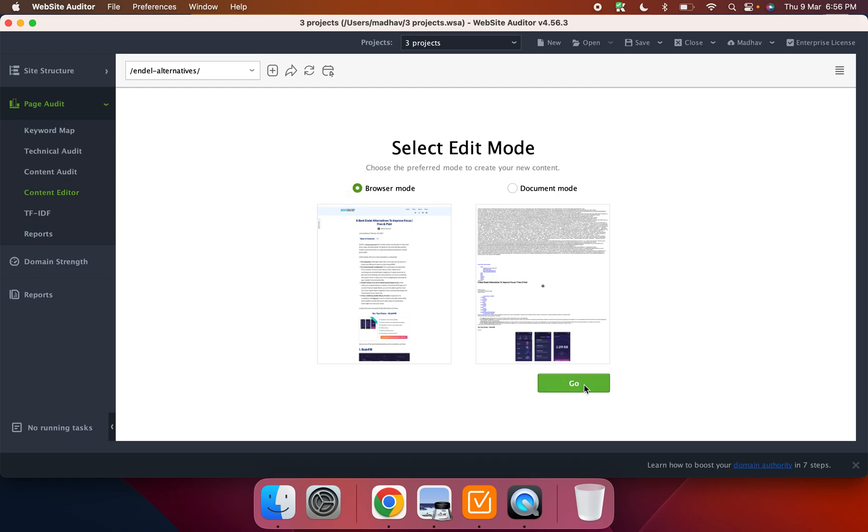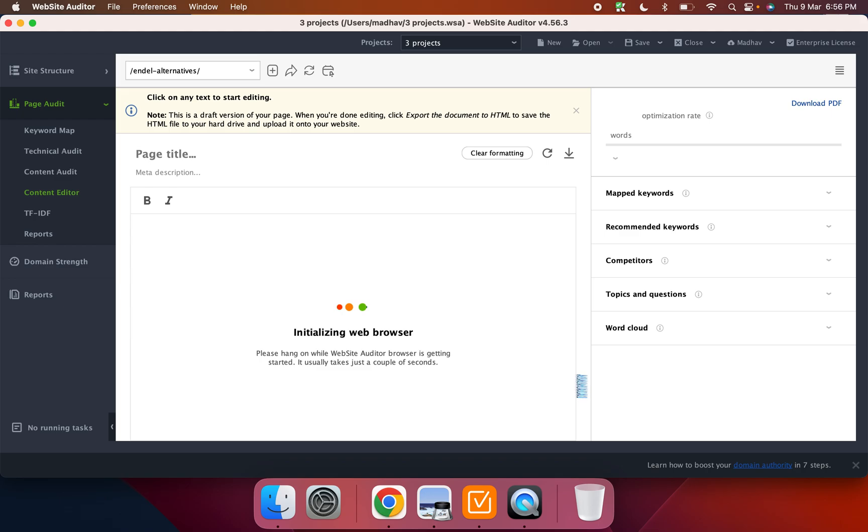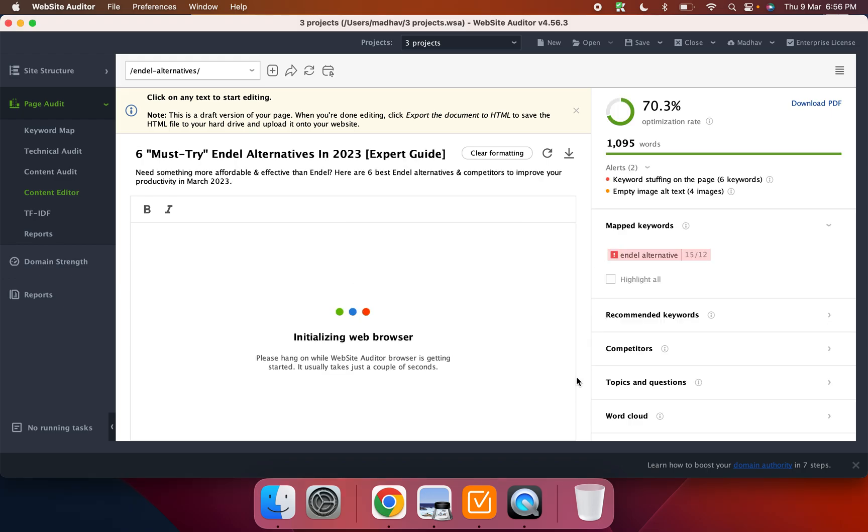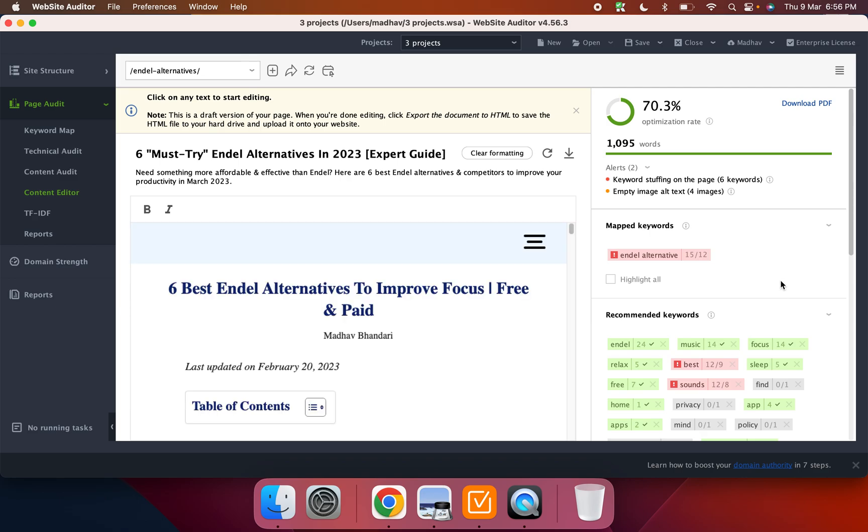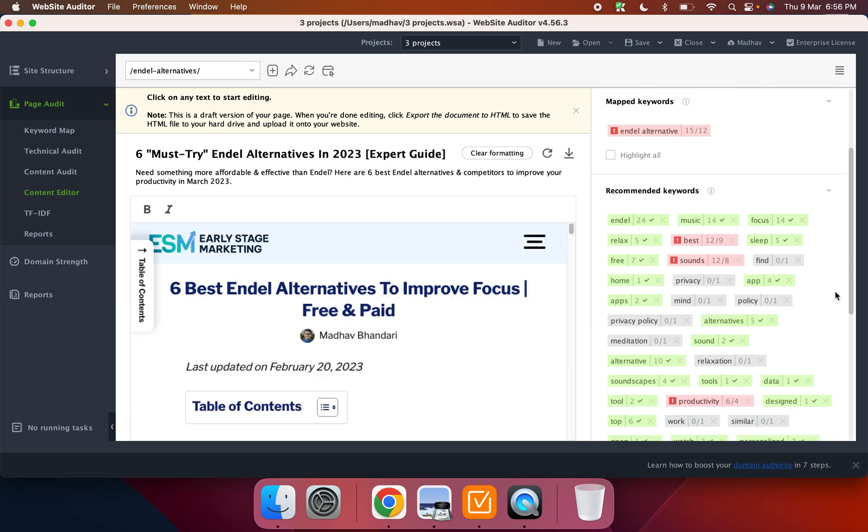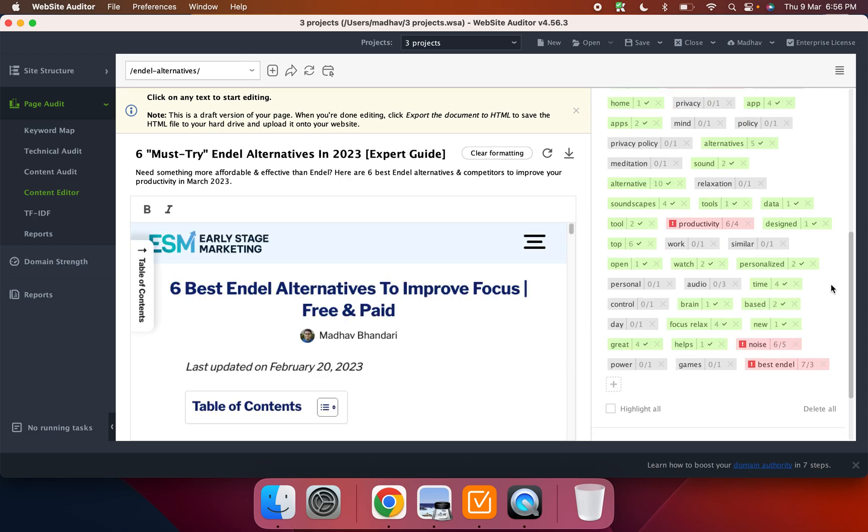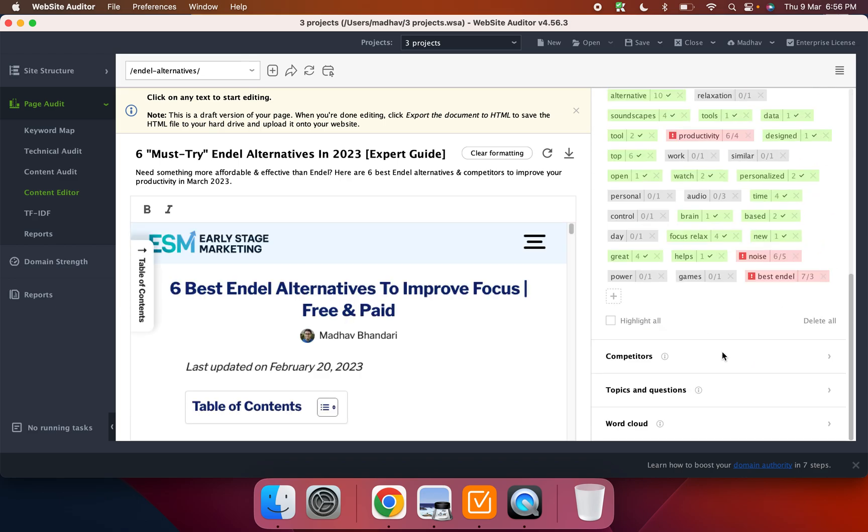And then you can actually get an even better view of the optimization of content by going on to the editor. So I usually choose the browser mode because what it allows is it renders the page and then it puts like a score and basically becomes like a content optimization software where you can put your mapped keywords and then it'll have recommended list of keywords you can add.